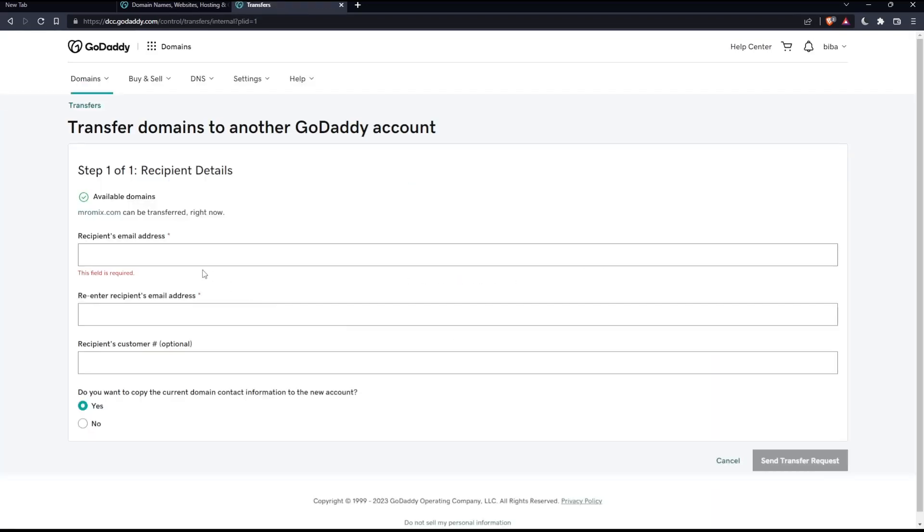Here you will have the option to enter the recipient email address, and you will have to re-enter it in case you make a mistake on the first one. They will actually tell you if it's not the same, so be careful about this. Those two are mandatory, but this one is optional, which is the recipient customer. If you want to fill it, that's cool. If you don't, you can leave it as it is.